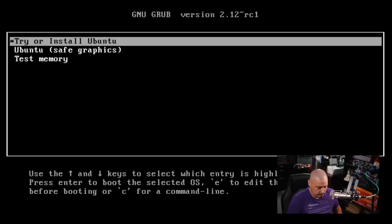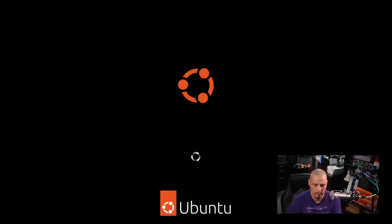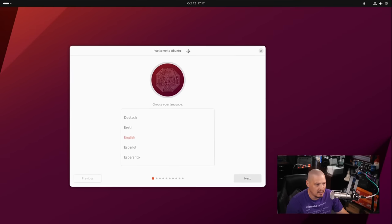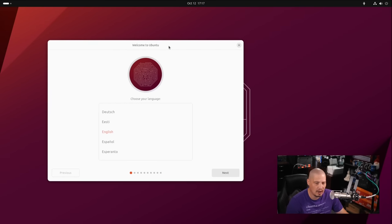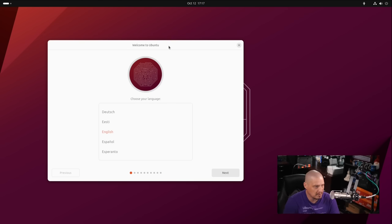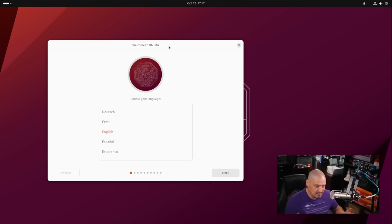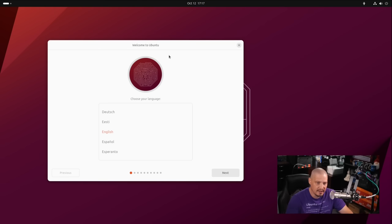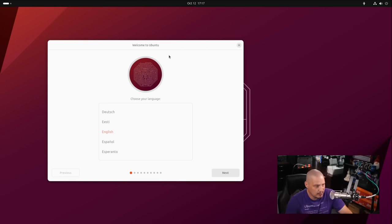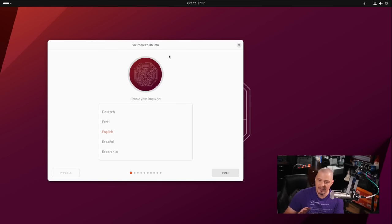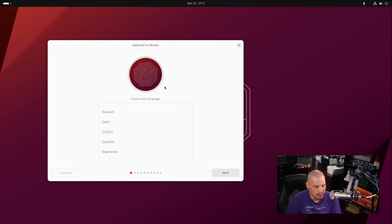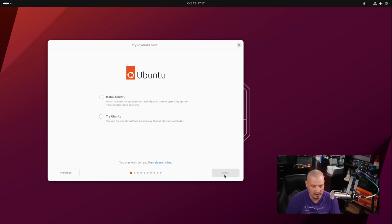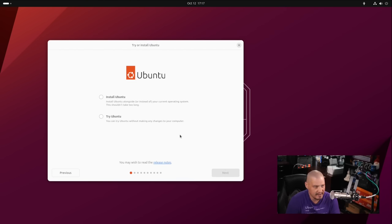I'm going to boot into the live environment and run through an install. It boots us into a live environment and the installer automatically launches. This is the new Ubuntu installer, their Flutter-based installer that's been around for a couple of versions now. In the old days, Ubuntu had the Ubiquity installer for many years, but they recently created this new installer with some interesting features. First, you need to choose your language. English is correct for me, so I'll click Next.